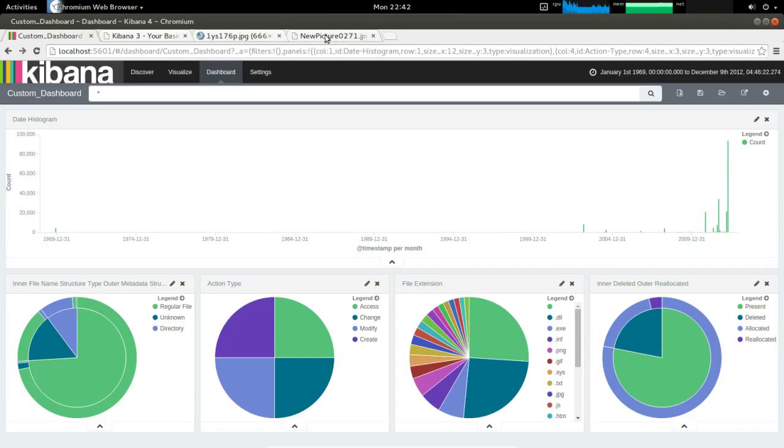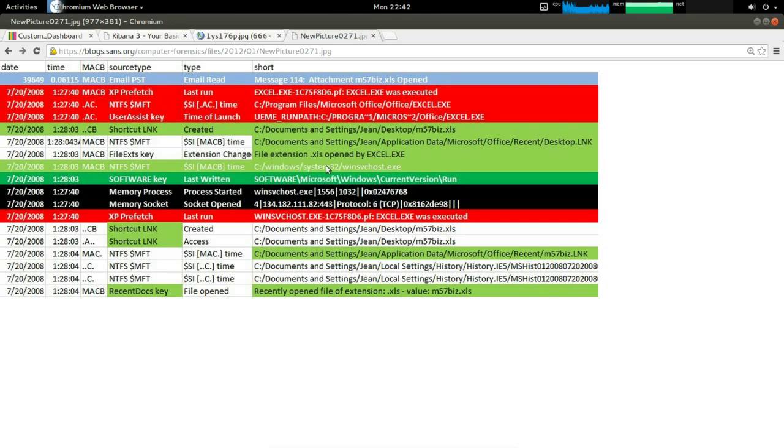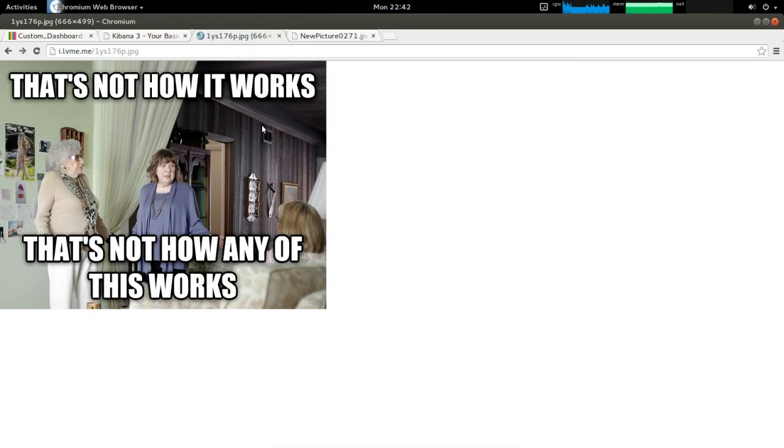But first I'm going to talk about timelines in general. Pretty much as long as I've been in the forensics field, timelines have been very important, but the problem is we've never had a good way of visualizing them. Originally, people were just using text editors, then they got these fancy Excel sheets, but that's not the way we do this anymore.